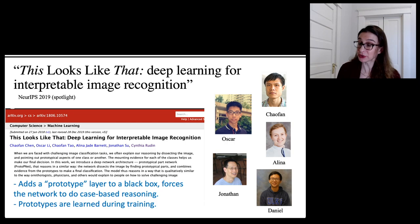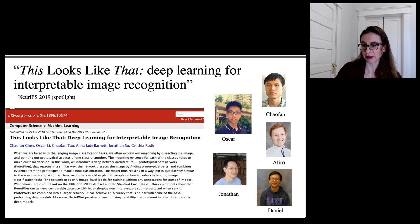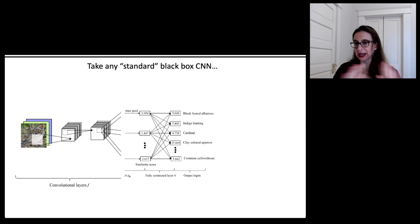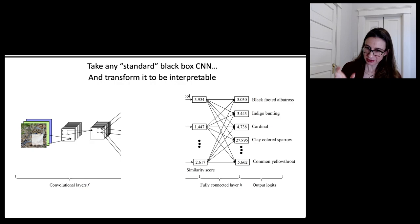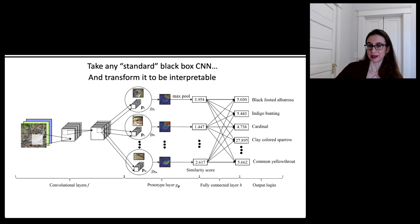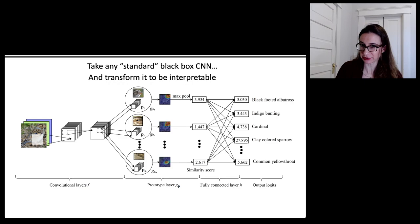The way it works is it adds a prototype layer to a black box — you take any black box you like and this method adds a prototype layer that forces the network to do case-based reasoning. The prototypes are learned during training. If you take your favorite black box convolutional neural network and add an additional layer just before the last fully connected layer, that transforms the network to be interpretable. The prototype layer scans the image looking for parts of it that are similar in latent space to parts of prototypical cases that were learned during training.